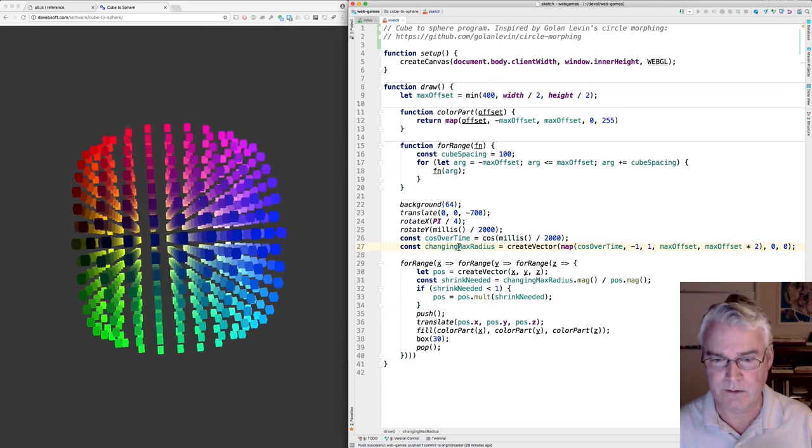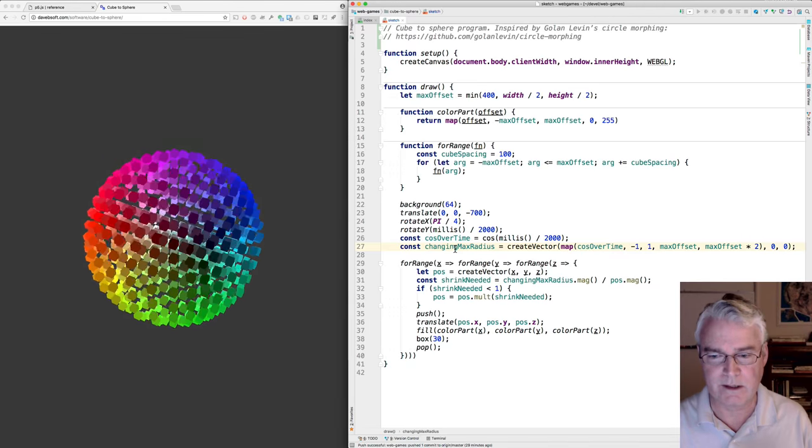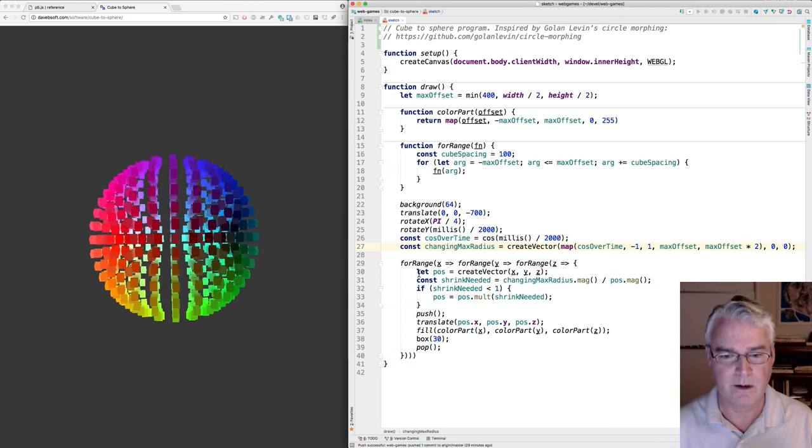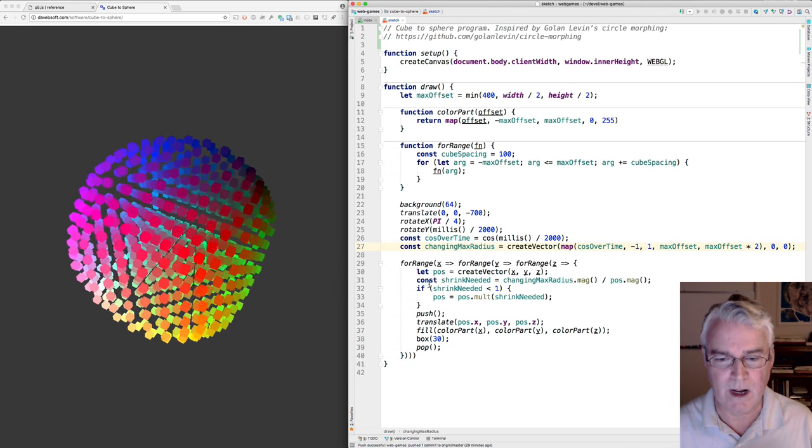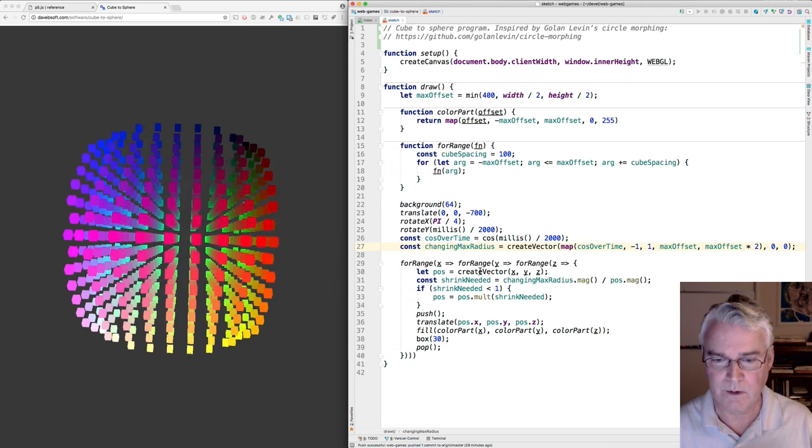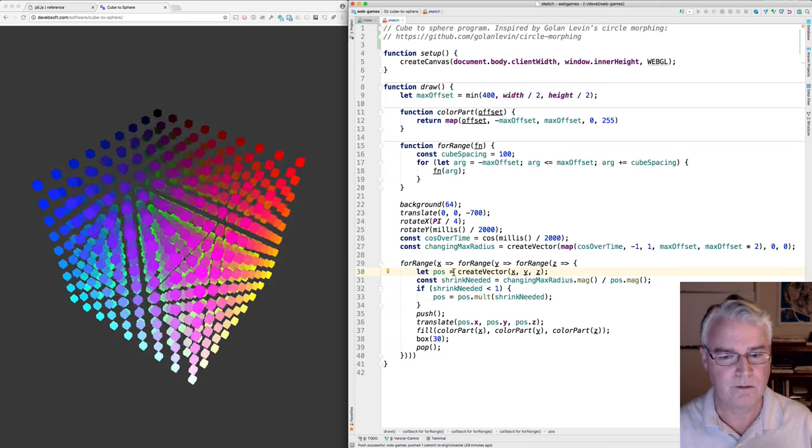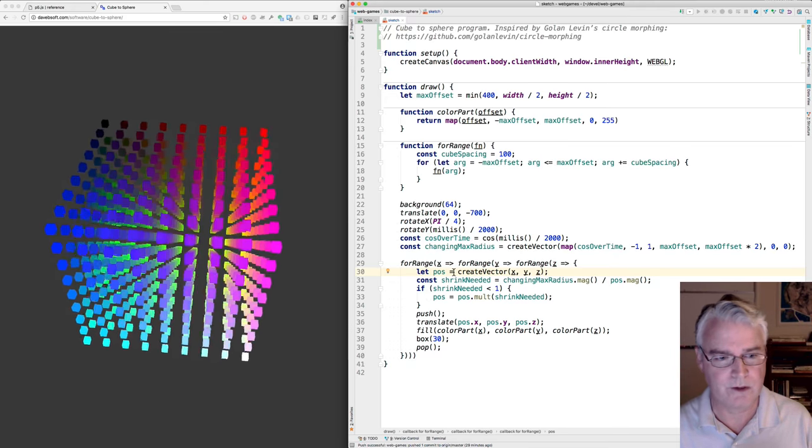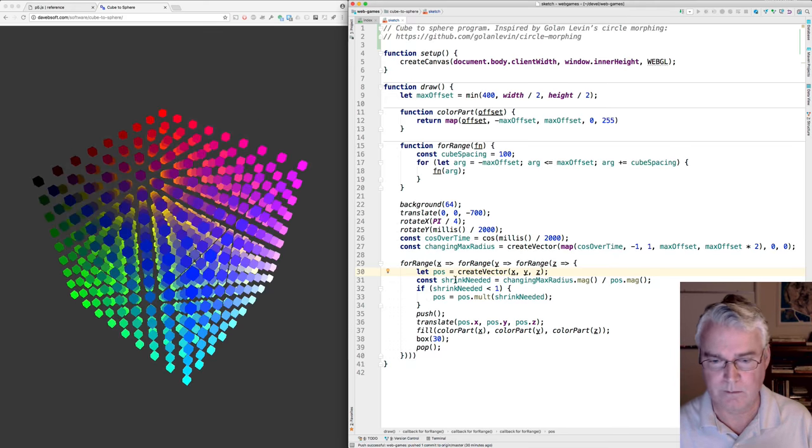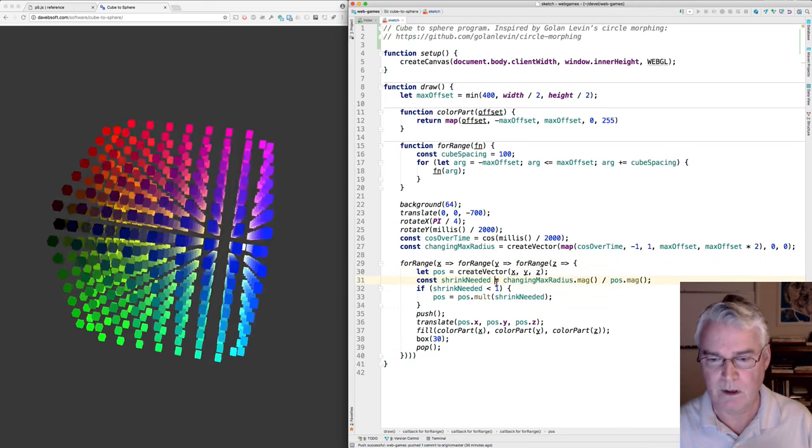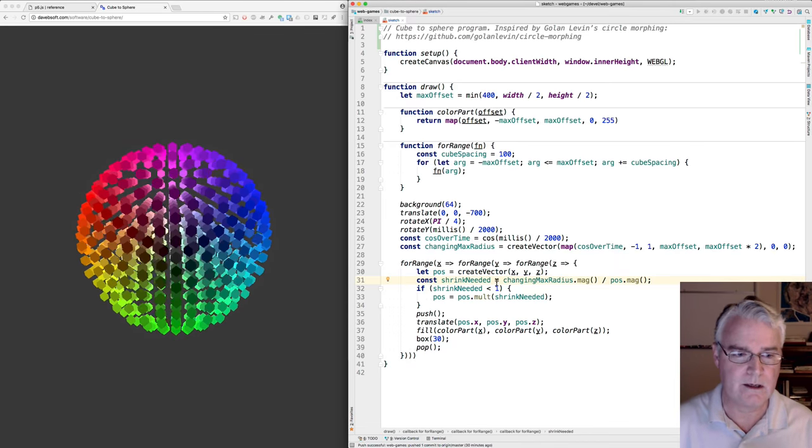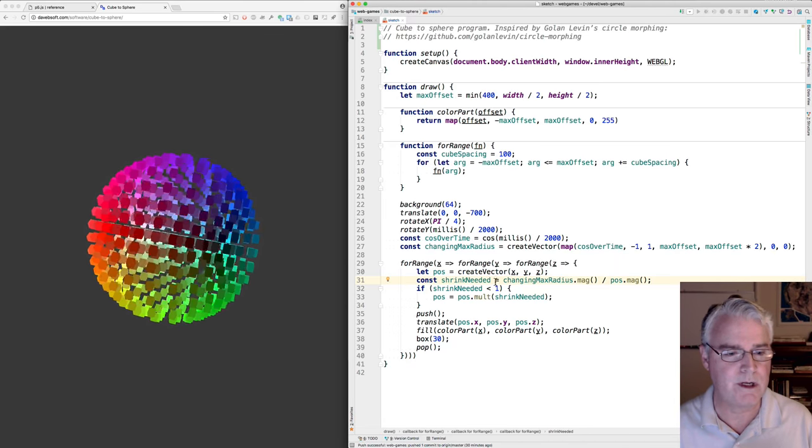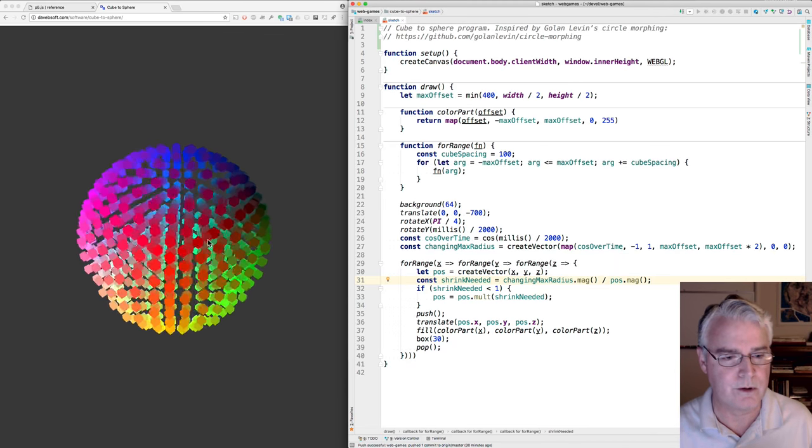Okay, so that's changing max radius - that's a vector. Then when we draw each box, we create a vector for the location of the individual box. Then we see how much we need to shrink it in toward the center, if we do.